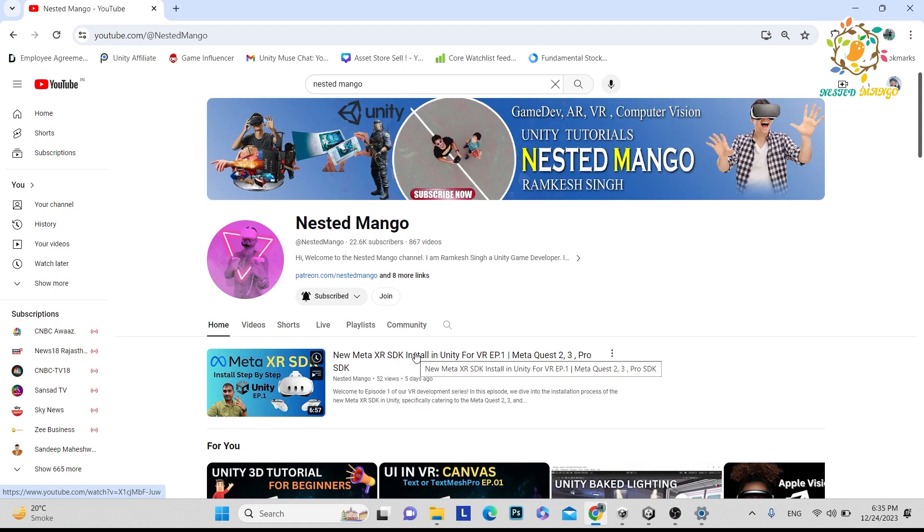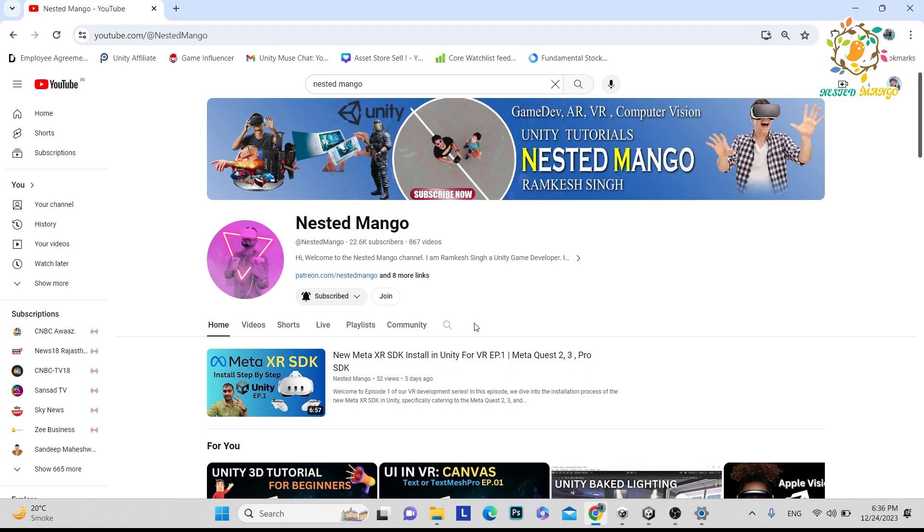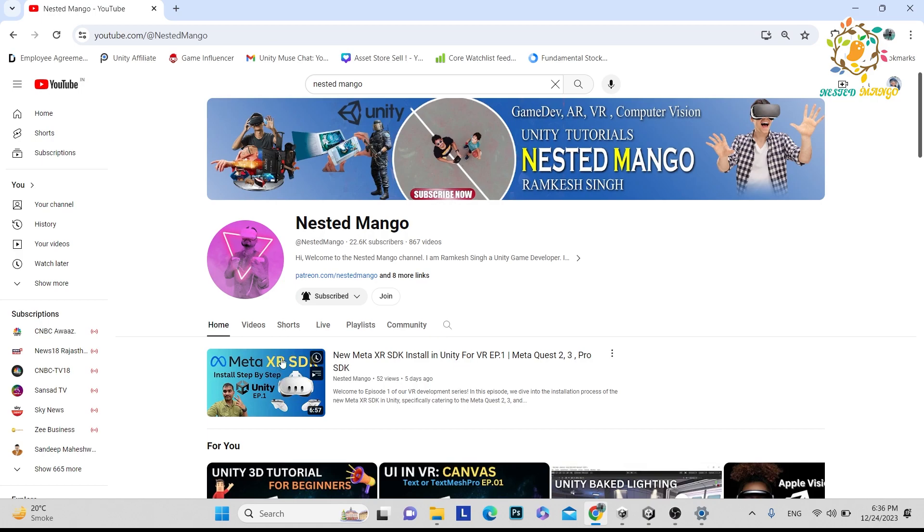In the last tutorial, one is XR Foundation and the second one is Meta XR. Both are different. Currently we are talking about Meta XR. Basically, earlier it was a different kind of SDK, an all-in-one package. Currently they have divided it into multiple parts, and it's not compulsory that you install all parts. You can install based on your requirement. In the last part we explained how you can install. In today's tutorial, what we